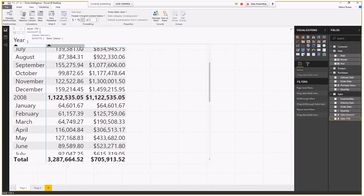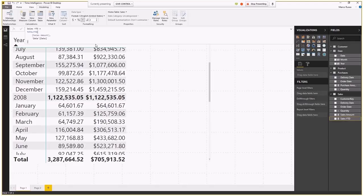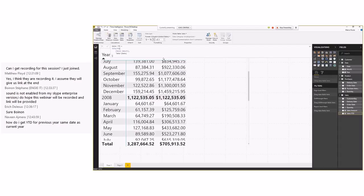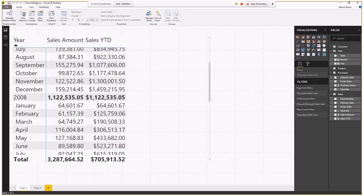I prefer the syntax with CALCULATE and DATESYTD because it's clearer about what the calculation does. Besides year-to-date, DAX also provides DATESQTD for quarter-to-date and DATESMTD for month-to-date. For fiscal years, DATESYTD and TOTALYTD accept an additional argument specifying the last day of the fiscal year. DAX does not provide built-in week-based calculations — those require custom implementations.